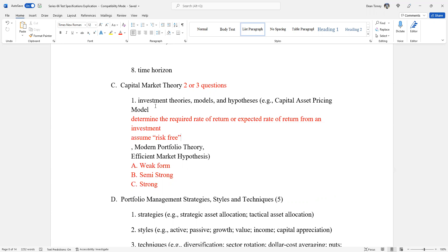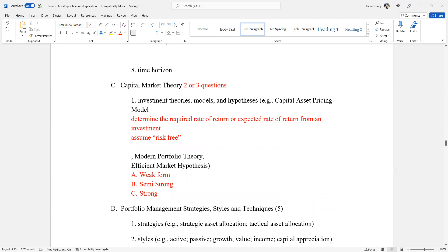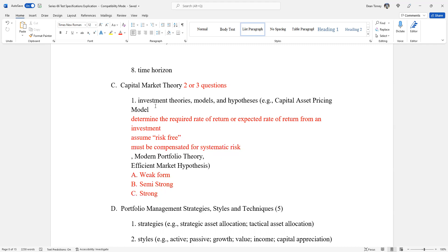The idea here is we have to be compensated for both the risk and the time. One of the underpinnings of modern portfolio theory is we're going to assume some kind of risk-free rate of return. And we have to be compensated for systematic risk. We're not going to make you do any math on the capital asset pricing model.